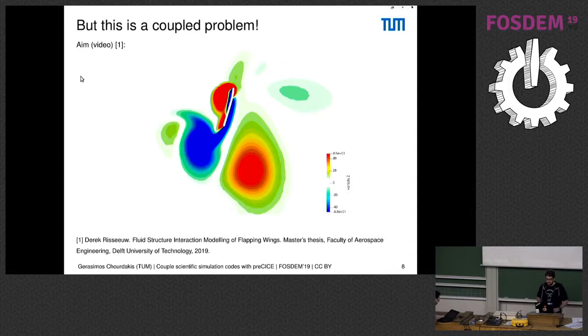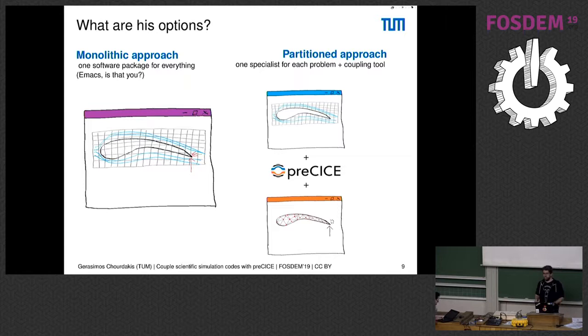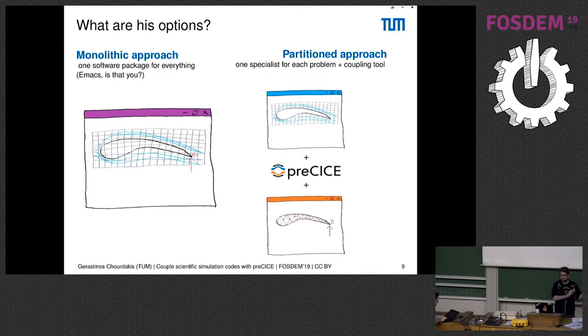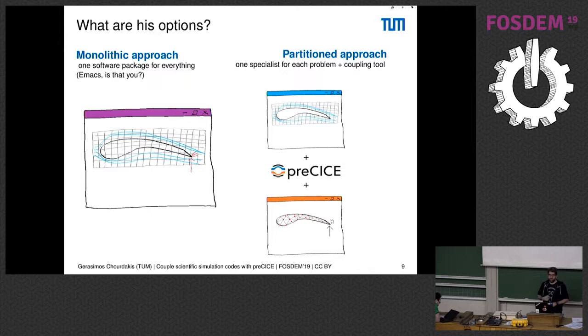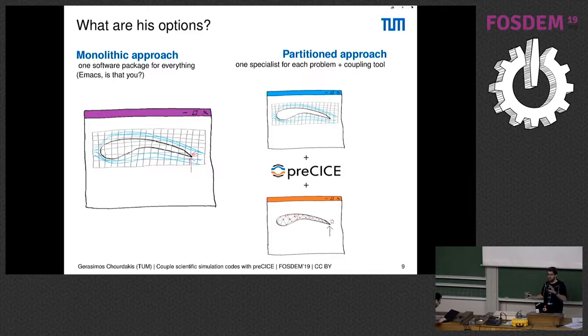One approach is to take some new software, write it from scratch potentially, that does everything on the same domain. We call this a monolithic approach. However, Derek already has some simulations up and running, and time is ticking—the Minotaur will find him. So he says: let's now take the two simulations I already have and couple them on the interface.